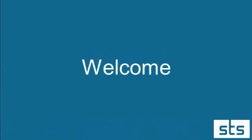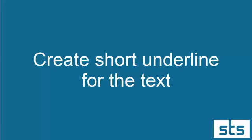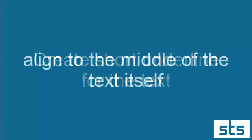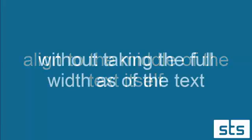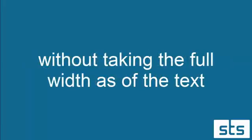Hello friends, welcome to Smash the Shell. I am Amit Kumar and in this video tutorial I'm going to show you how to create a short underline text. What do I mean by short underline text? I want to create an underline to my text which is aligned to the middle of the text and doesn't